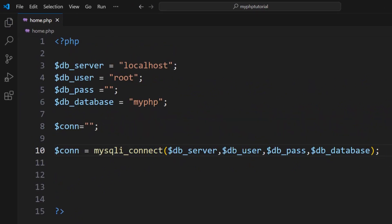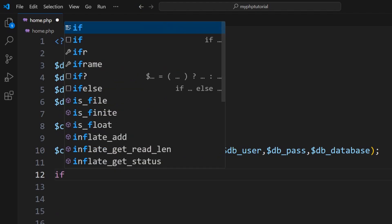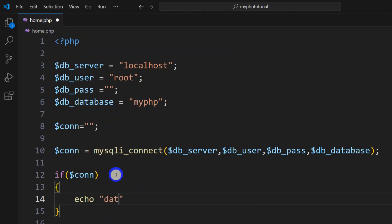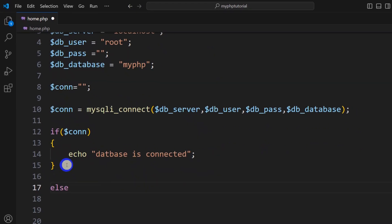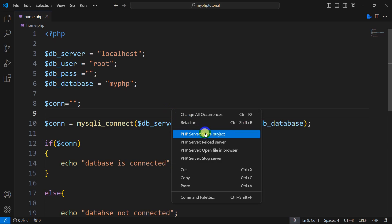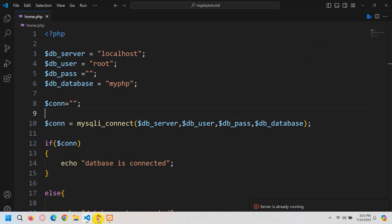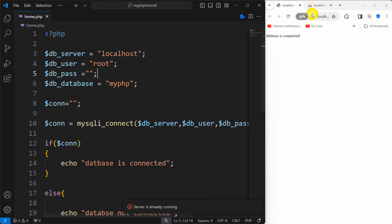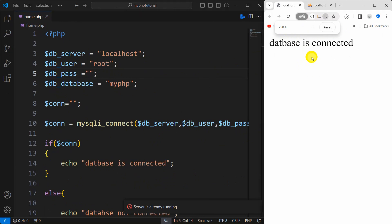Once you write this, your database connection is done. But how can we check it? You can just give an if condition: if dollar conn is true, then it will show us a message — let's say 'database is connected' — otherwise, in the else, echo 'database not connected'. Right now if we save this and open it in the browser — keeping a refresh here — there you can see 'database is connected'.